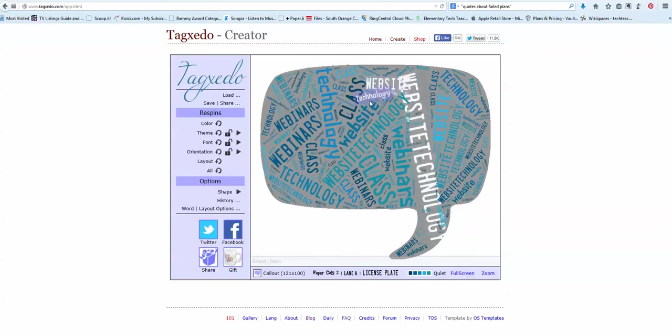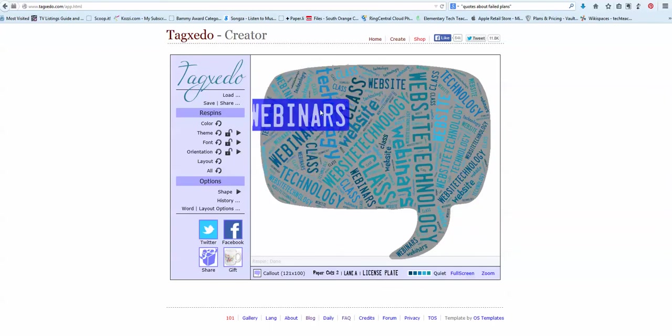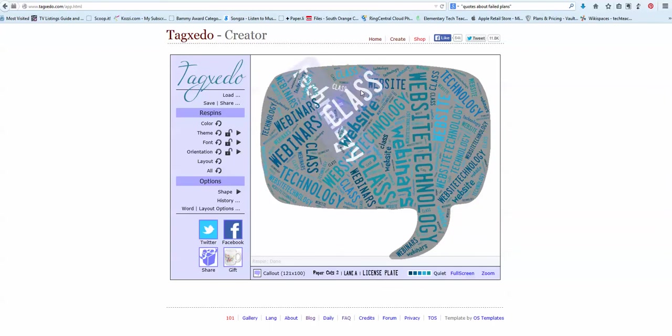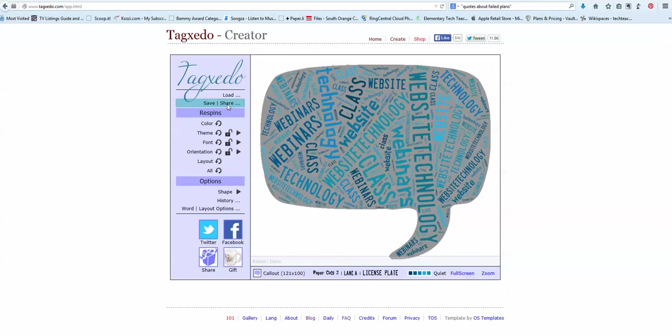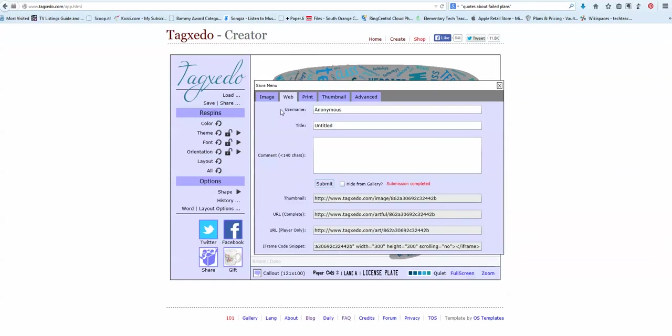Now when I take the screenshot it won't be alive like this. I have to use the web tool, the iframe for that.